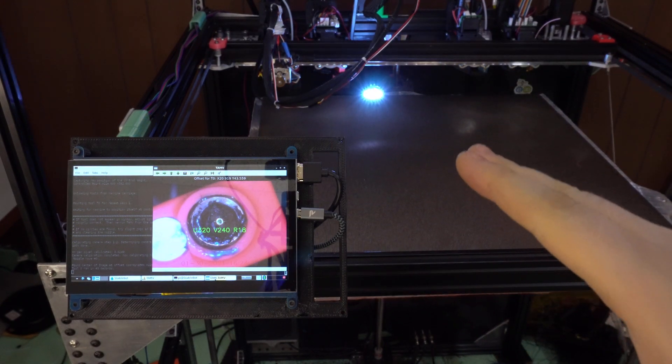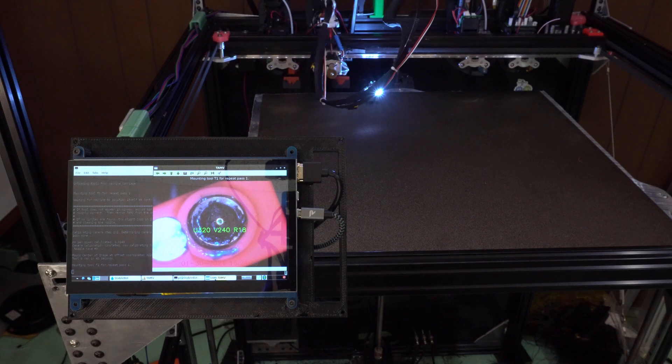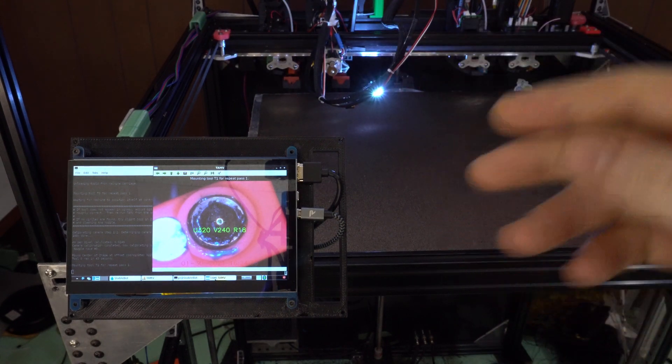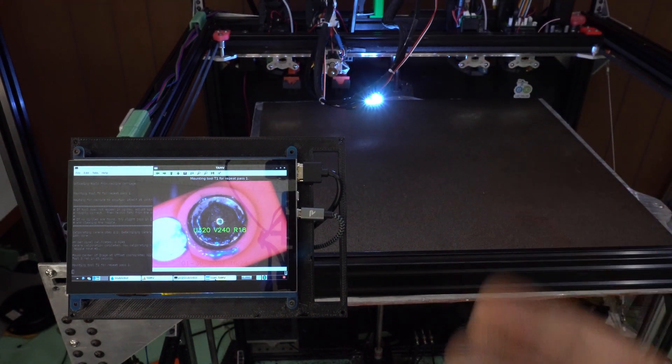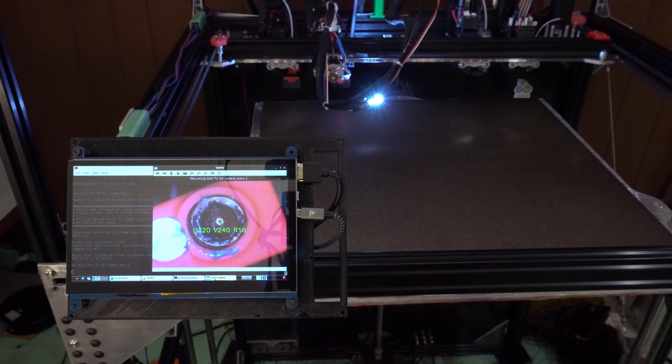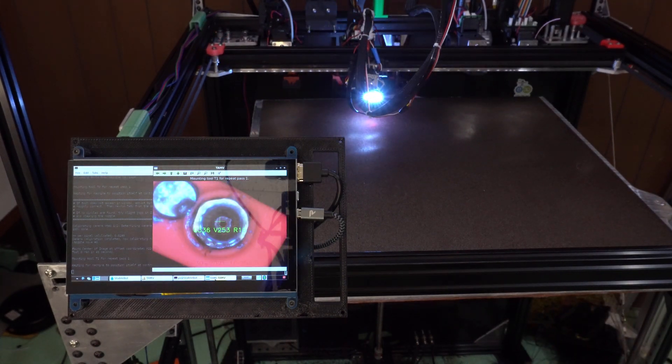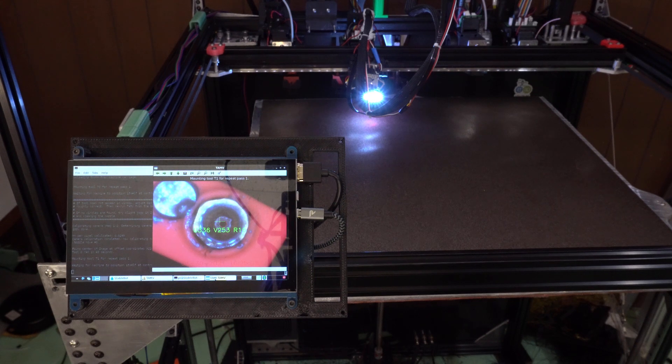So now that I calibrated the first one, it's following through all of the macros to switch from the first tool to the second one, and it will just continue to go through and calibrate. And there we go. There is the second tool.